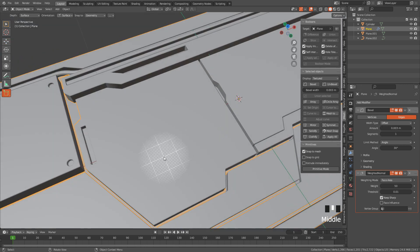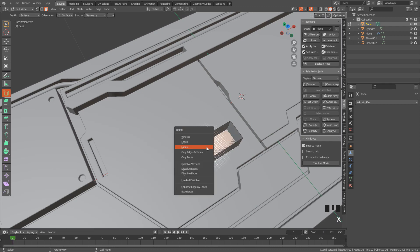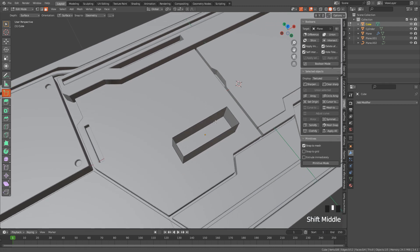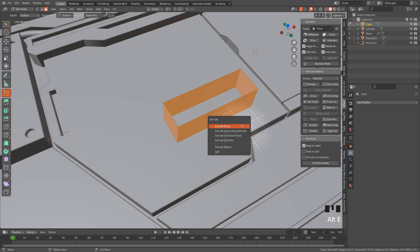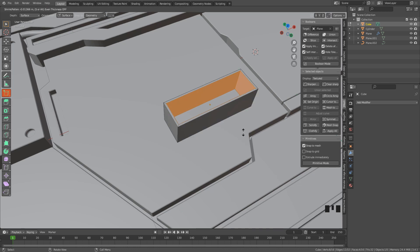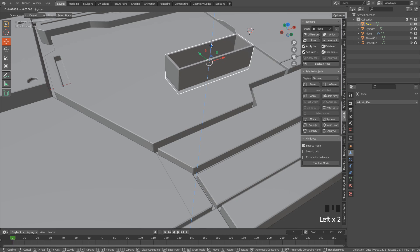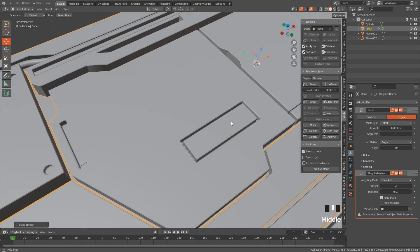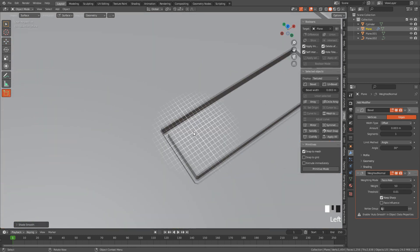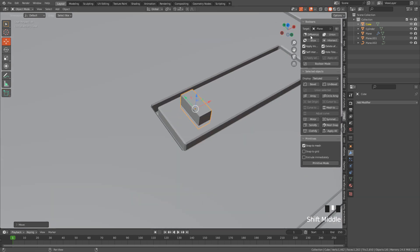Now I'm going to add a rectangle here. Delete the top and bottom faces. Hit A to select all the faces, then Alt+E — extrude faces along normals. Move it down. Click Difference and shade auto smooth. I'm going to add another one here and click Difference.